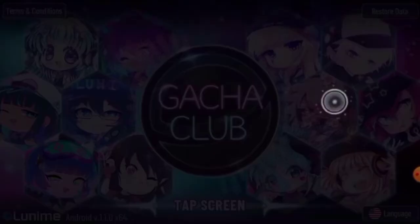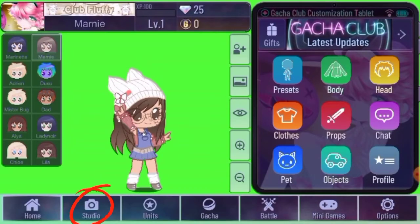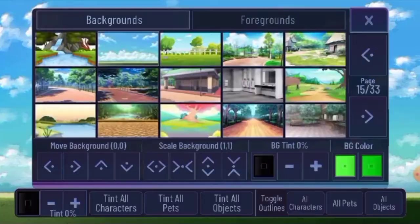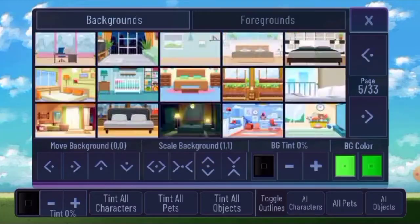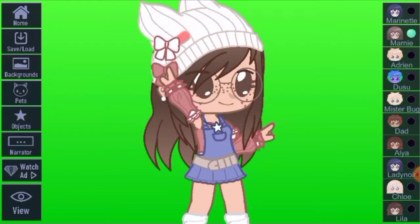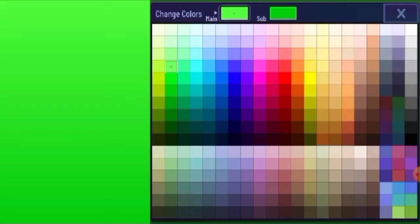First load into Gacha Club. Then go into Studio and get a background color you like, as shown on the screen.